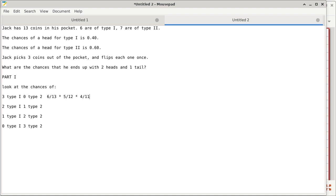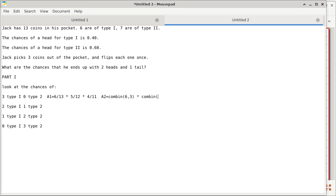We'll look at this particular answer — this is answer number one, which I think is actually correct. The way I'm going to derive this is to look at the number of ways using combination: choose three of the six type one coins, times the number of ways to choose zero of the type two, divided by the total number of ways of picking three coins out of 13 coins. That's the way I look at it — the second way relates to how we look at Lotto tickets.